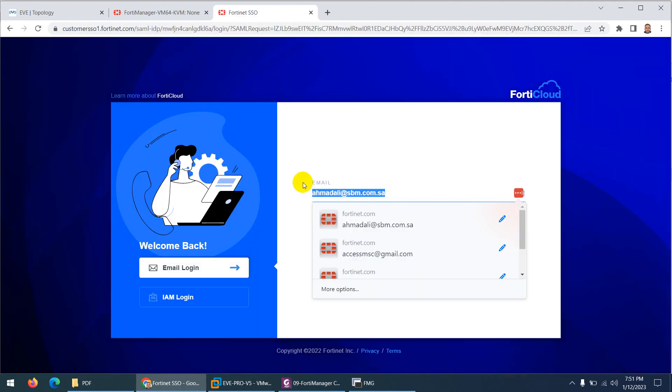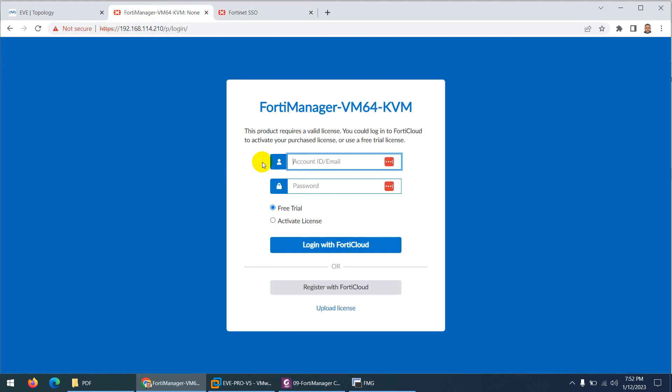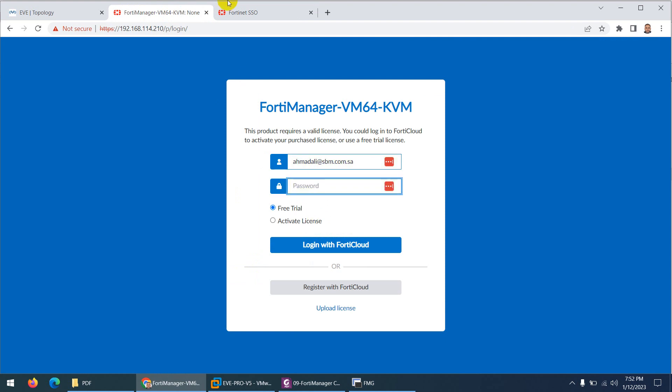Let me copy my FortiCloud username — this is only required the first time — and then copy the password as well.